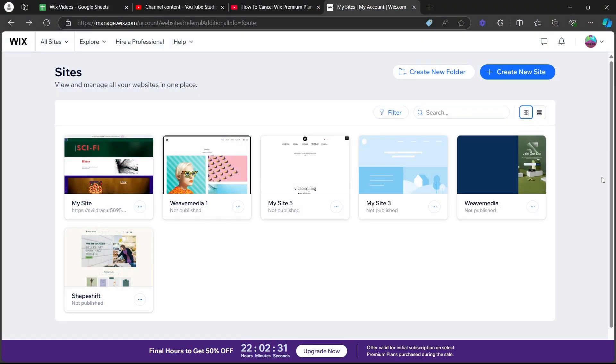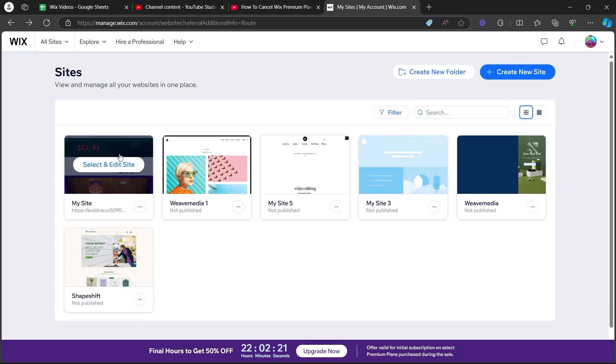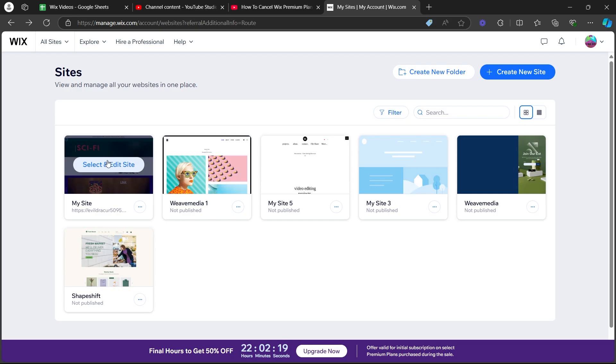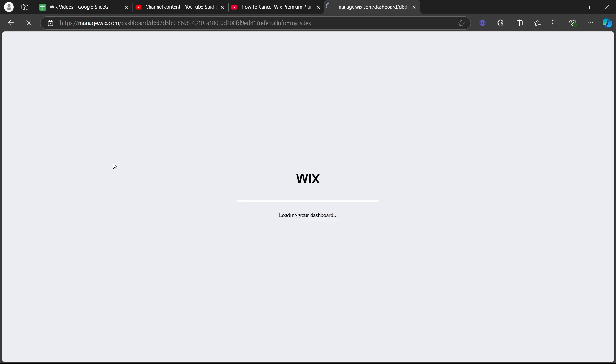navigate to wix.com on any browser on your PC and navigate to the Wix sites. On the sites, choose any one of these sites and click on select and edit site option.